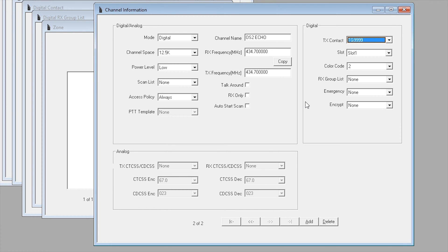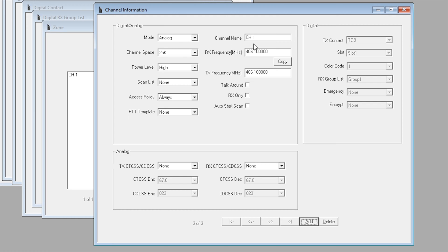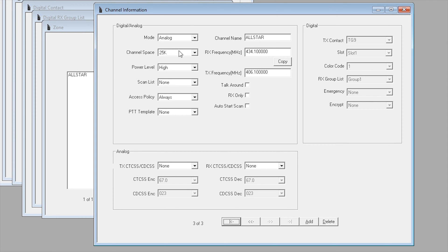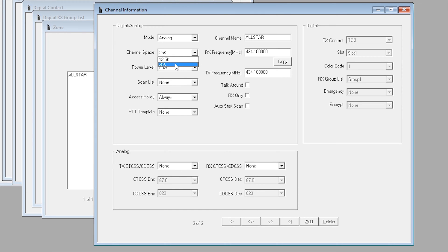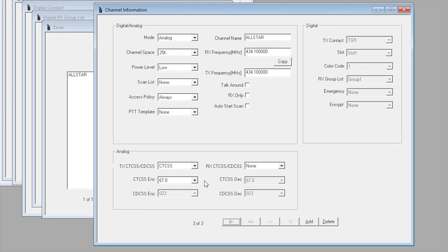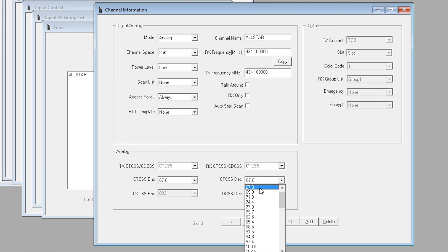Now I've also got an AllStar node which works on FM. If I wanted to create an FM channel I could just click add, make sure it says analog, create a channel name - for example I could call this AllStar. I could then put in the frequency 434.100, put in the transmit frequency 434.100. I only need low power. You can choose between 12.5k and 25k channel spacing. I set my AllStar node to only receive and transmit with a CTCSS tone of 67 hertz, so you can go ahead and choose it if that's what you need to do. You can configure this to work with a local repeater.